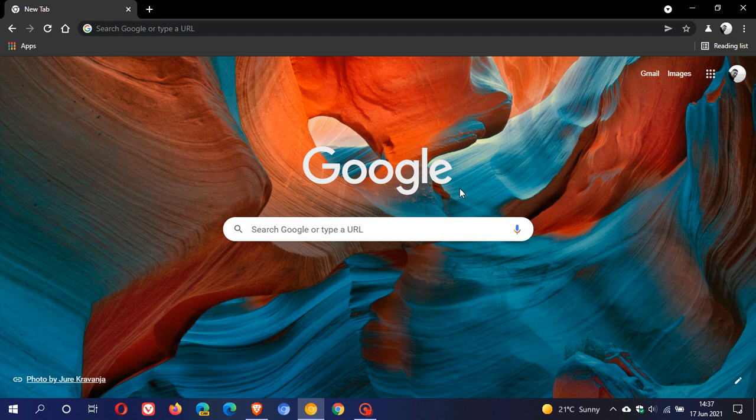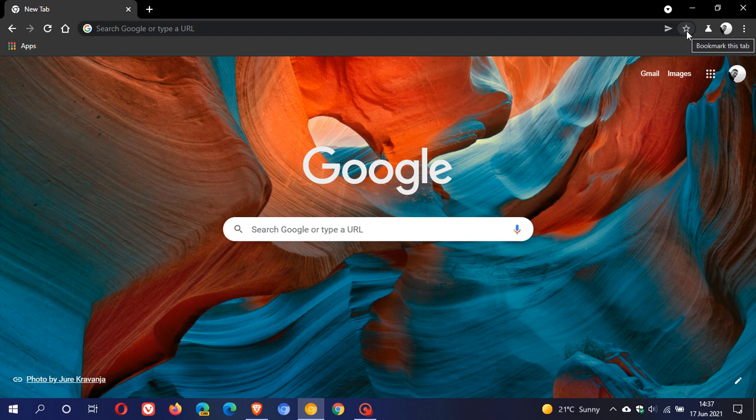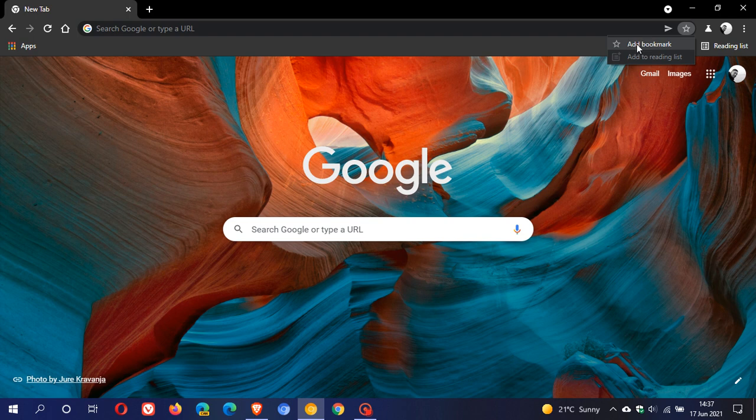Now at the moment in the stable version of Google Chrome, if you go to your little bookmark icon to bookmark this tab, you can see that add bookmark is available and add to reading list. And then if we click on the reading list,